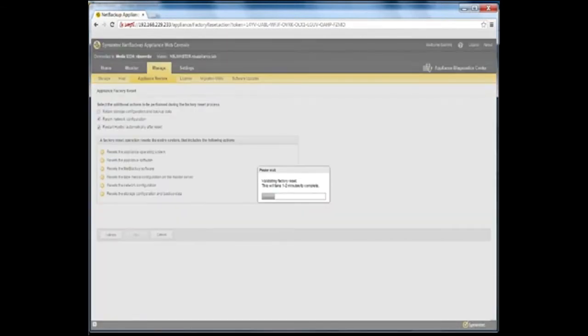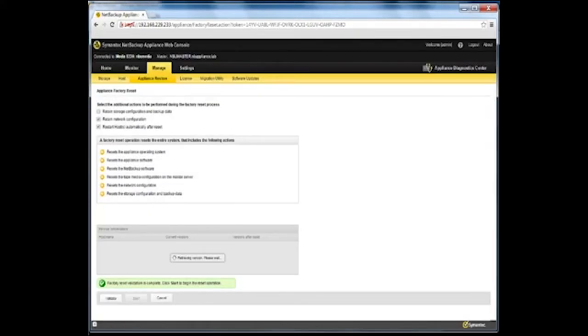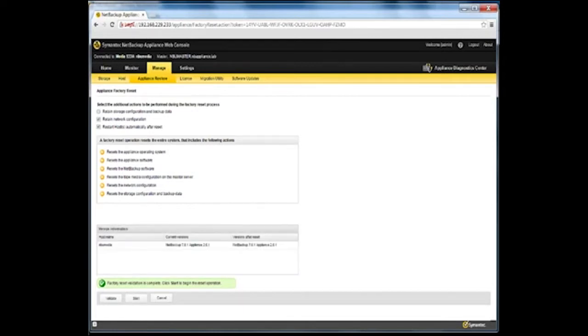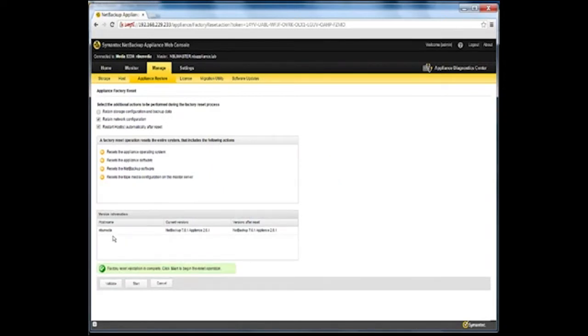After you click Validate, a pop-up appears to remind you that the validation is in progress. If the validation process completes successfully, a validation complete message appears and you can proceed to start the factory reset operation. Following a successful validation, click Start.